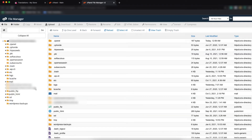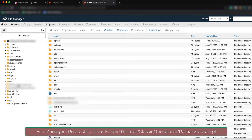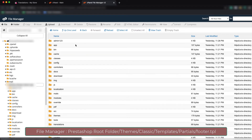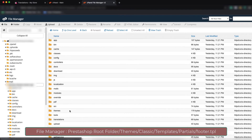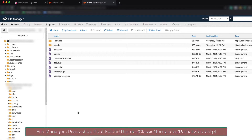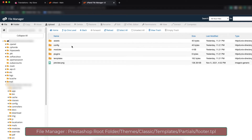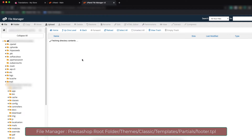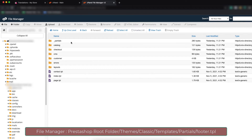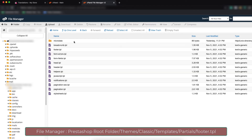We need to go to the PrestaShop installed root folder. Here you can see the Themes folder — click on it. We are using the Classic theme, so click on that. Now you can see the Templates folder — click on it, then click on Partials.